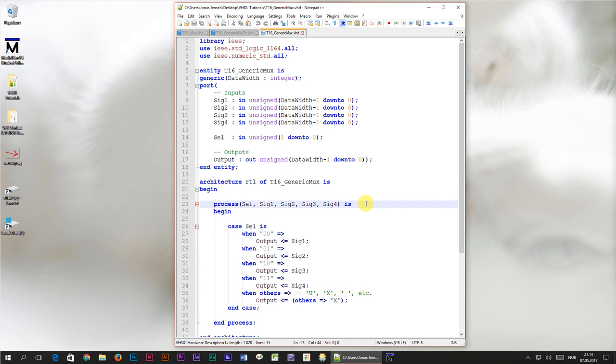But try to imagine building a complex system using only asynchronous logic like this. It's impossible. Our human brains are not able to comprehend that many levels of simultaneous cause and effect. That's why we invented clocked logic, sometimes referred to as sequential logic.